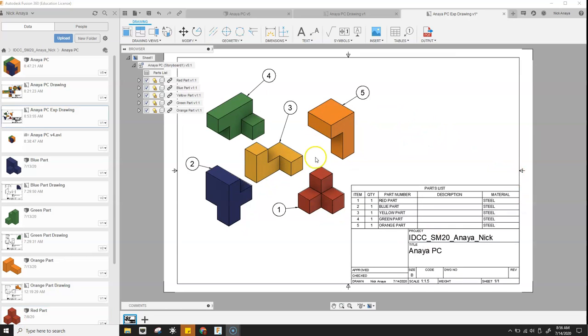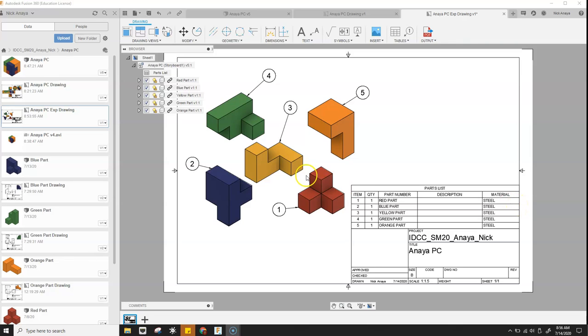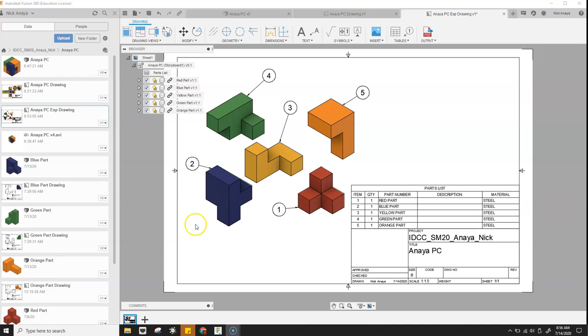All right. So the last thing we might notice is that in our table we actually see that there's material listed, and these are all listed as steel. So in this case they're actually going to be made out of wood. So we're going to want to modify that material, which we never set in the original parts drawings or in the models.